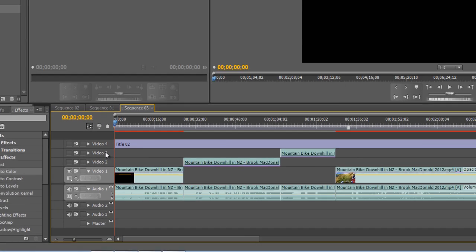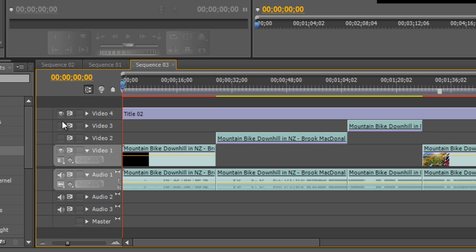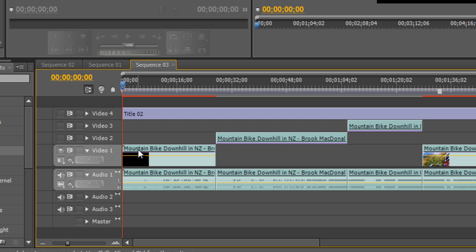The second thing I suggest you do is disable all of these video tracks. So I have four video tracks. I'll disable four, three, two, but I'll leave one.